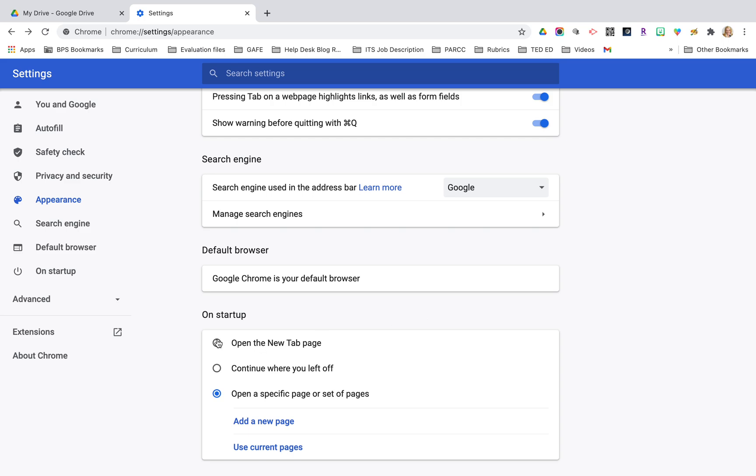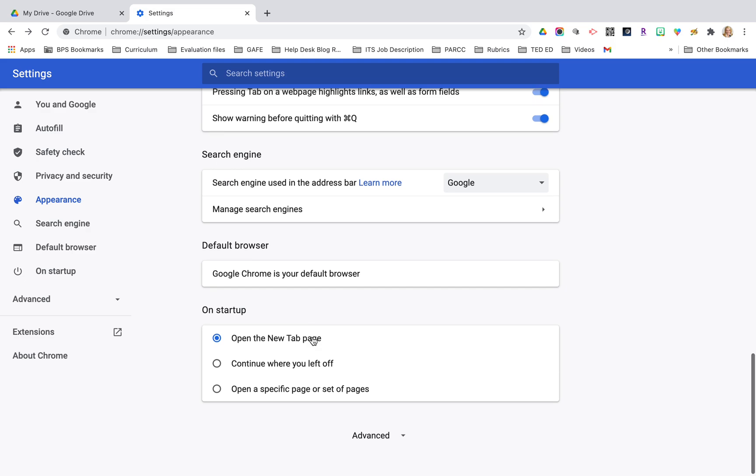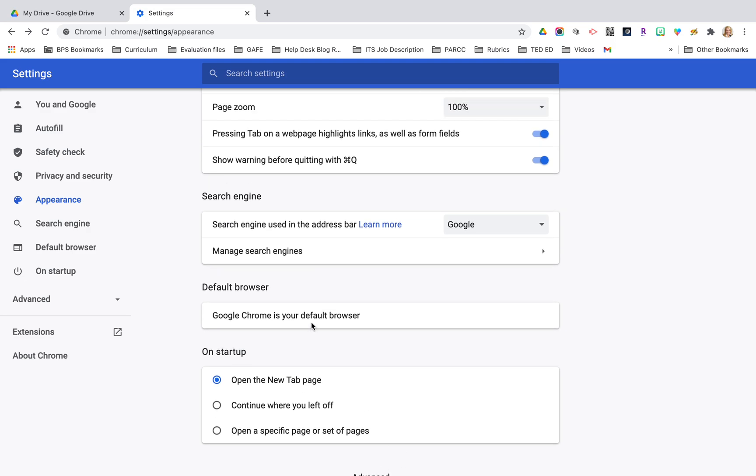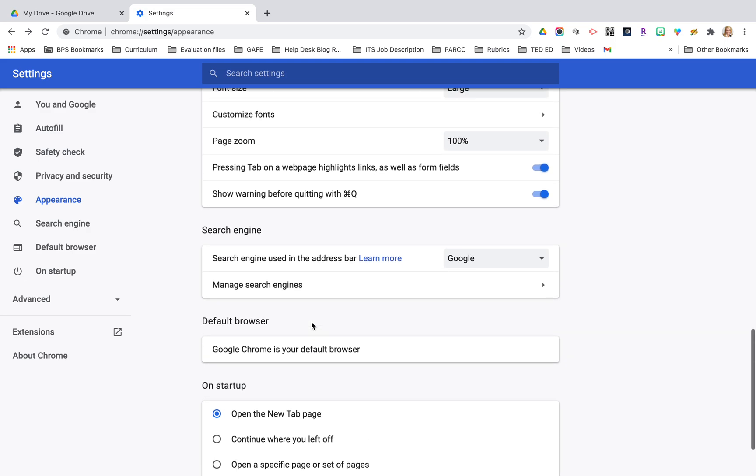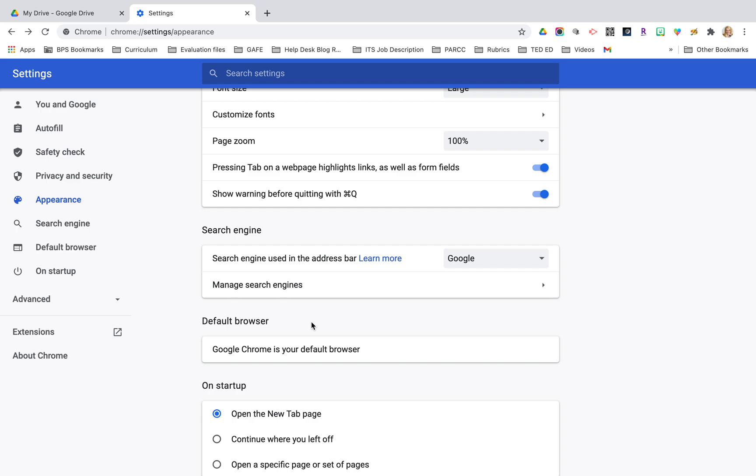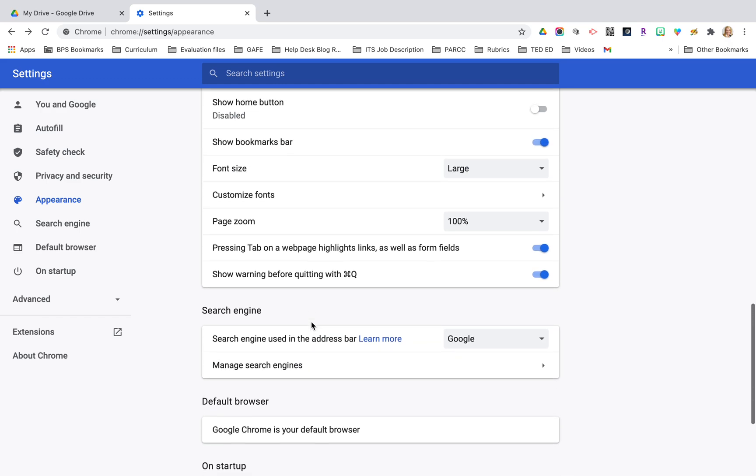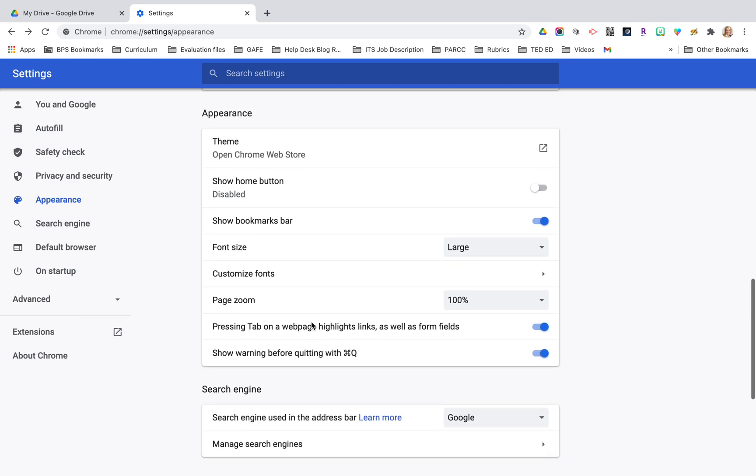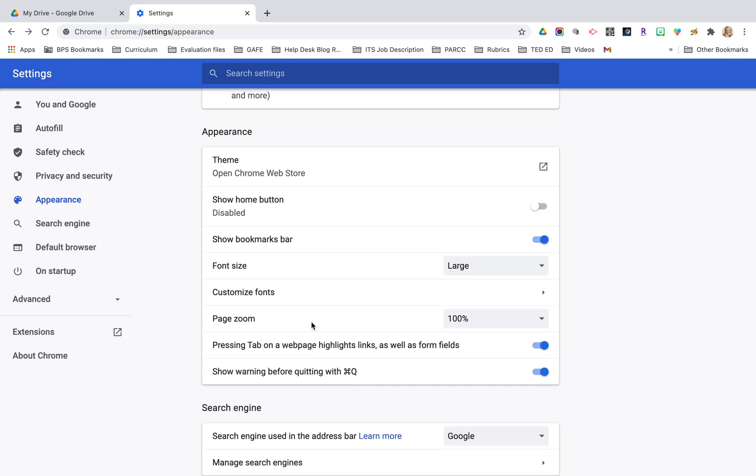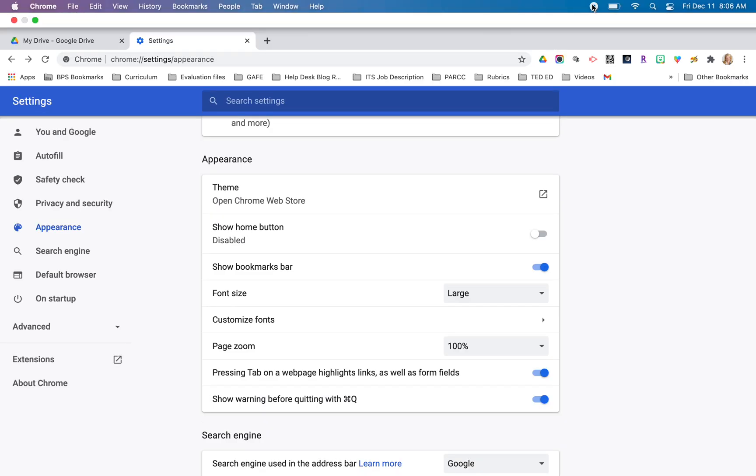Just wanted to point those three things out to you: what you can customize on the startup page, making sure Chrome is your default browser which you probably did when you synced your account for the very first time, and the customizing fonts options and the font size. Hopefully this was helpful and I appreciate you watching. Stay tuned for more tutorials.